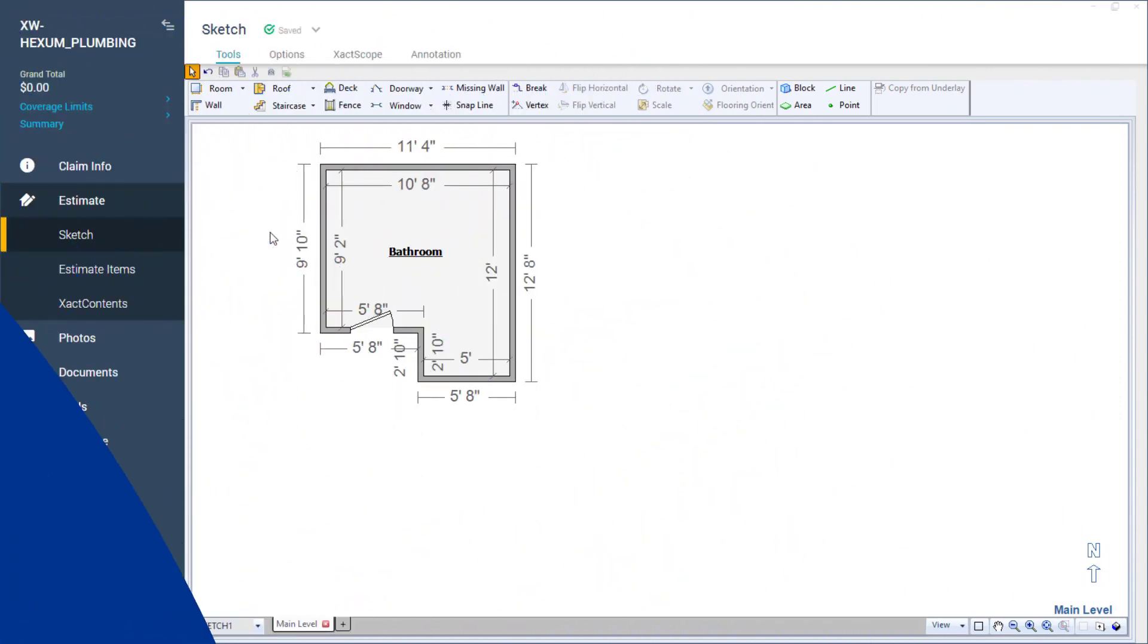In this video, I'll show you an easy way to quickly add plumbing line items to an estimate while simultaneously including graphics in the sketch.